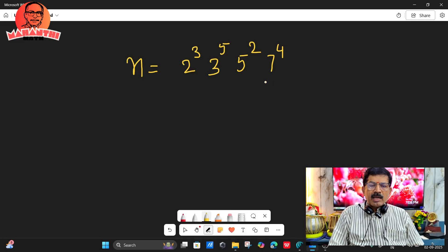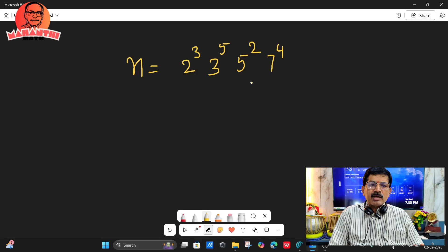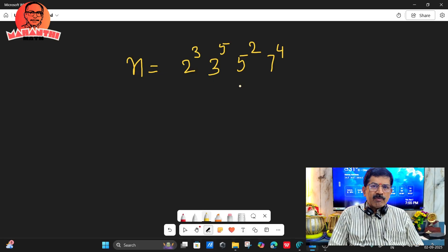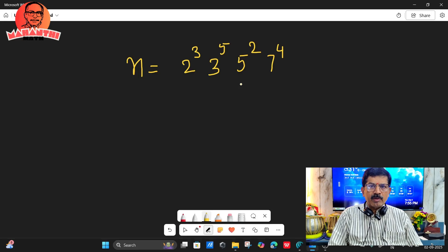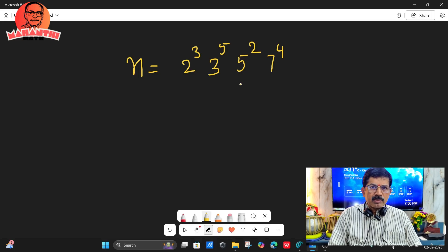At the end, how many zeros will come? To get one zero, one 2 and one 5 must be there — 2 into 5 gives 10, so one zero will come. Suppose two 2s and two 5s — if you multiply, 100 will come, so the last digits will be two zeros. So how do we decide how many zeros will be there?